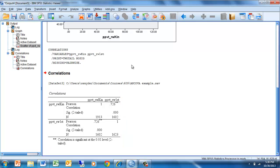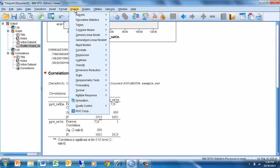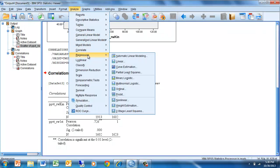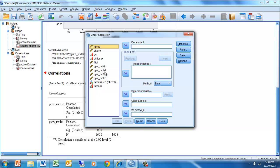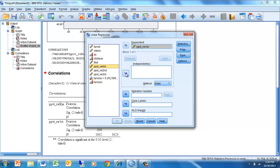The last thing we're going to do is run a simple regression. To do that we go back to Analyze, come down to Regression and to Linear. Our dependent variable is going to be the Peabody picture vocabulary Rasch-Wright scores in first grade, and we're going to try to predict it from their kindergarten scores.